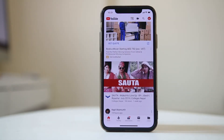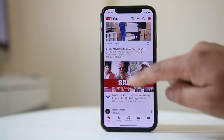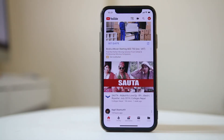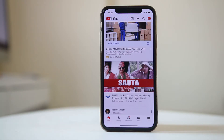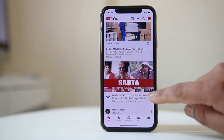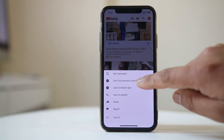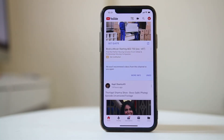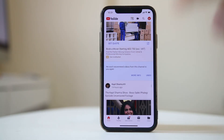But if you don't want recommended videos from this channel to appear on your YouTube homepage, tap on the three-dotted icon on the right and select 'Don't recommend channel.' After that, YouTube won't show videos from this channel on the homepage again.